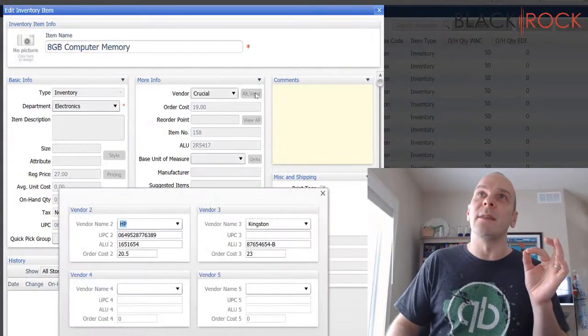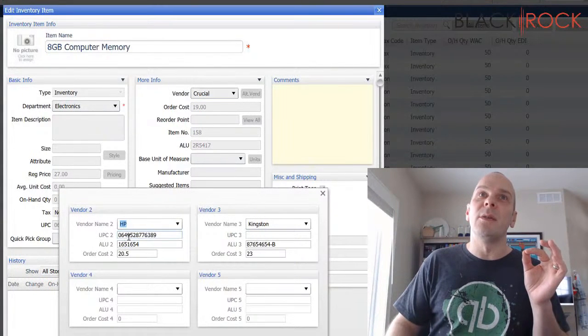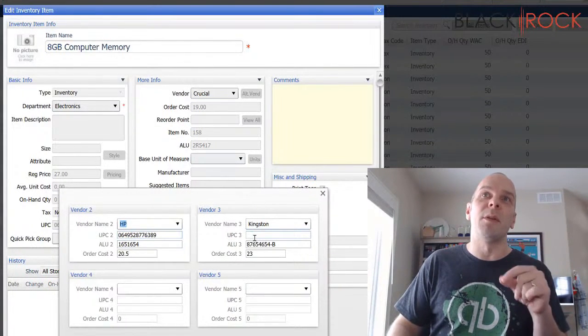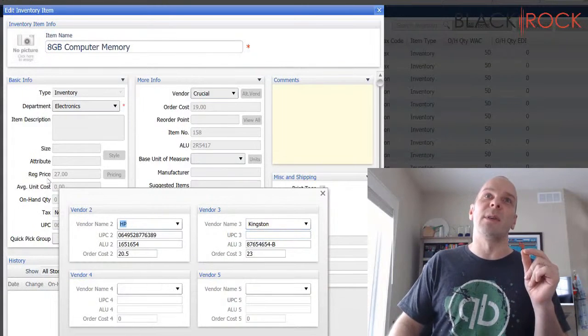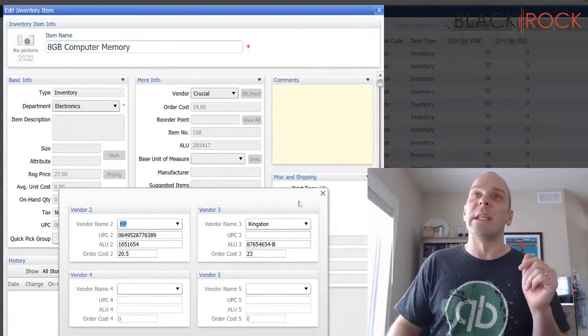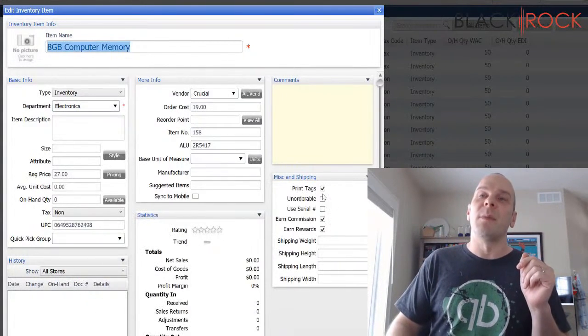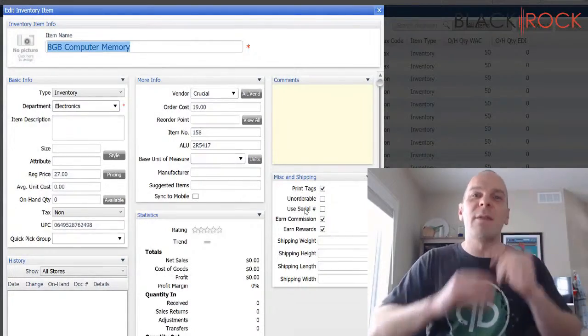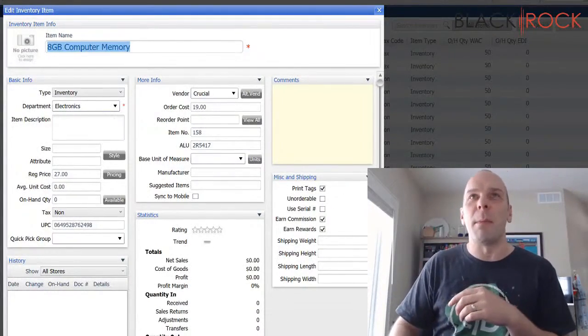One last note is some people might use this just so that they can ring up multiple UPCs as the same exact product. I've seen that as a workaround. So my name's Peter with BlackRock Business. You have an excellent day. See you in the next video. Bye-bye.